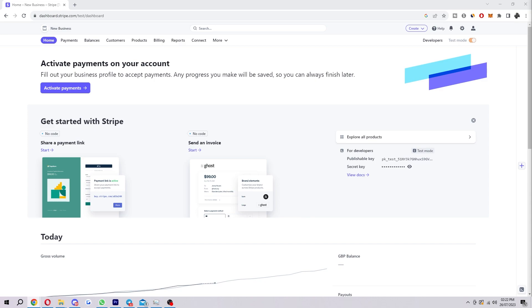To start with, you first want to head over to the Stripe website. Go over to Stripe and log in and you'll be taken to this dashboard here and be on the homepage. From the homepage, you want to go in the top right corner and look for this little cog icon which takes you to the settings.